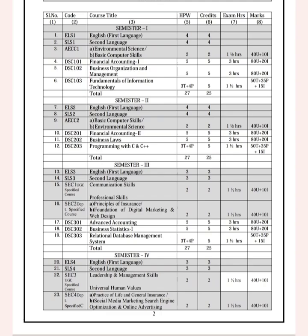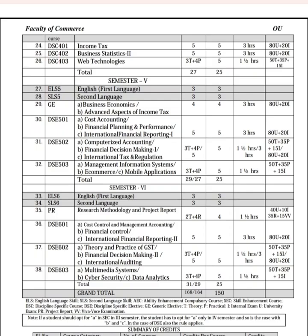There are four CMs. There is a little bit difference in the fourth semester. In the fifth semester, we will discuss the first three. Then there is Business Economics, Advanced Aspect of Income Tax, Cost Accounting, Financial Planning, and Performance.